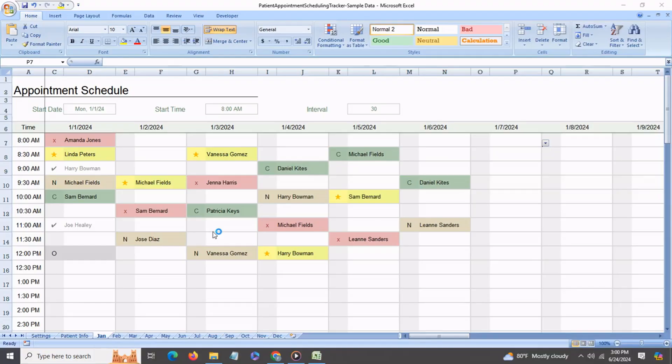You can set it for any start time and any start date for any month. Plus you can also use color-coded status indicators for each appointment tracking. So let's see how this works. Come to my brief demo of my patient appointment scheduling tracker.